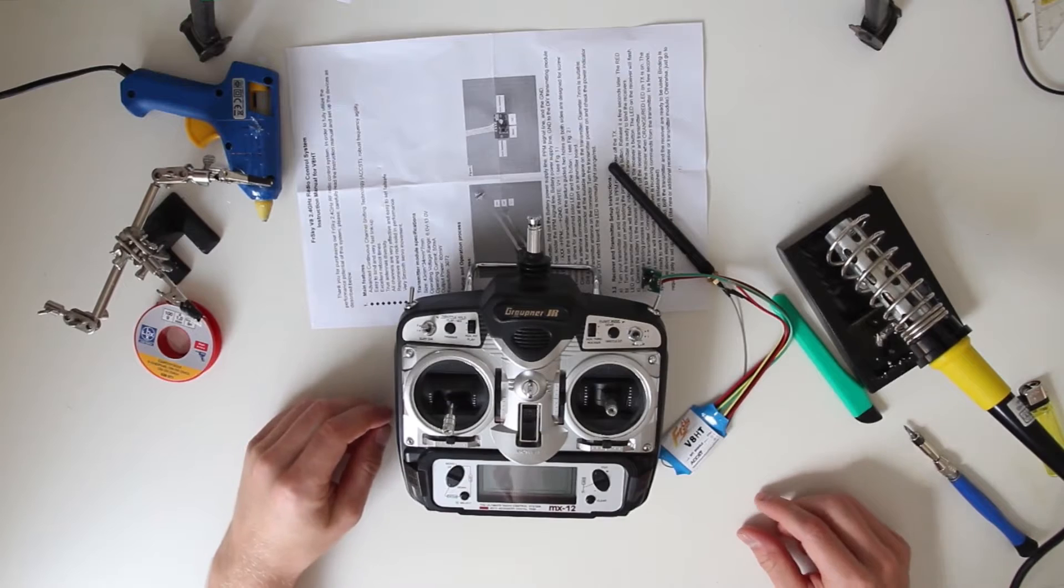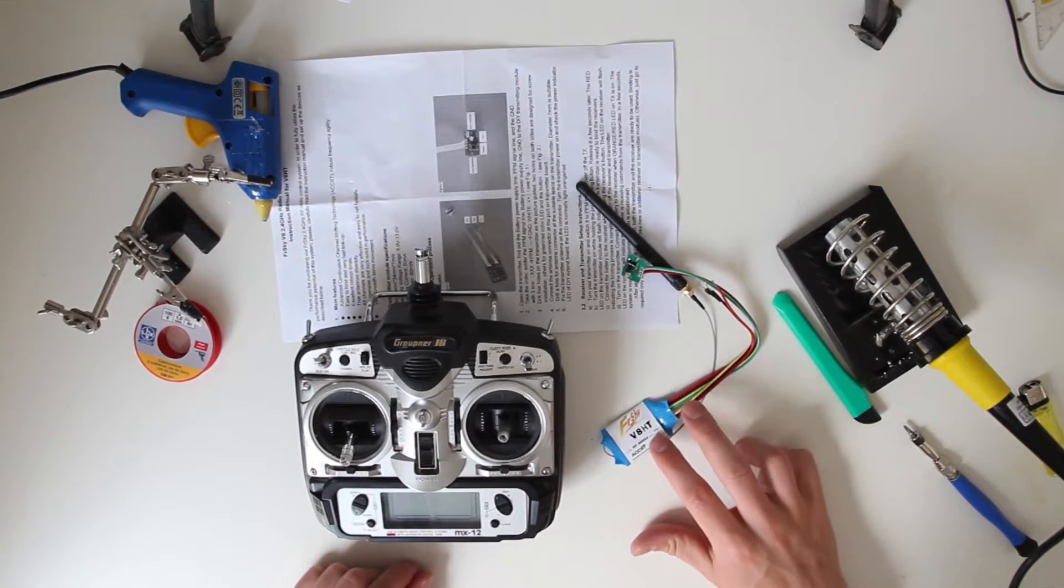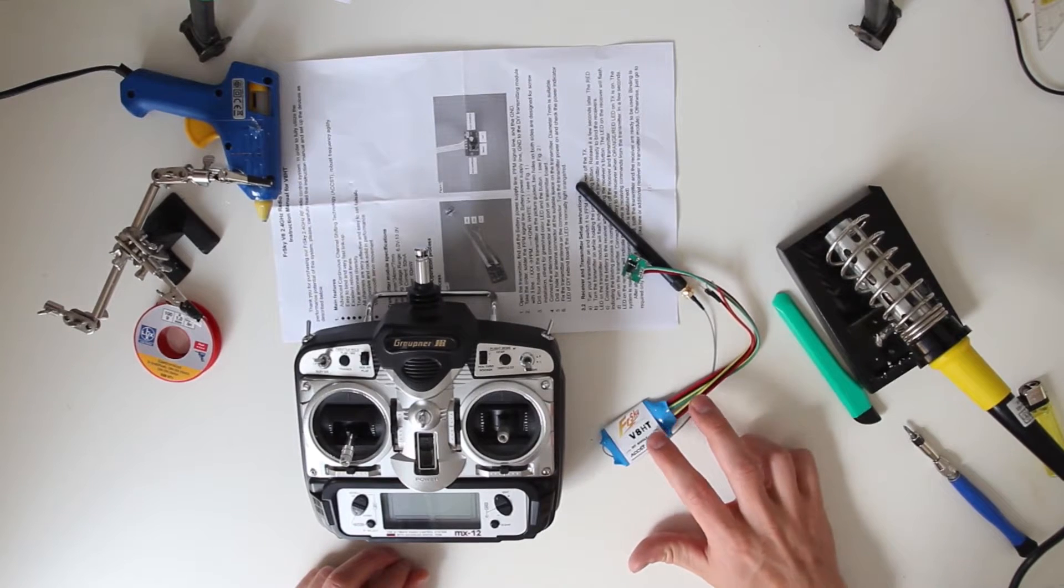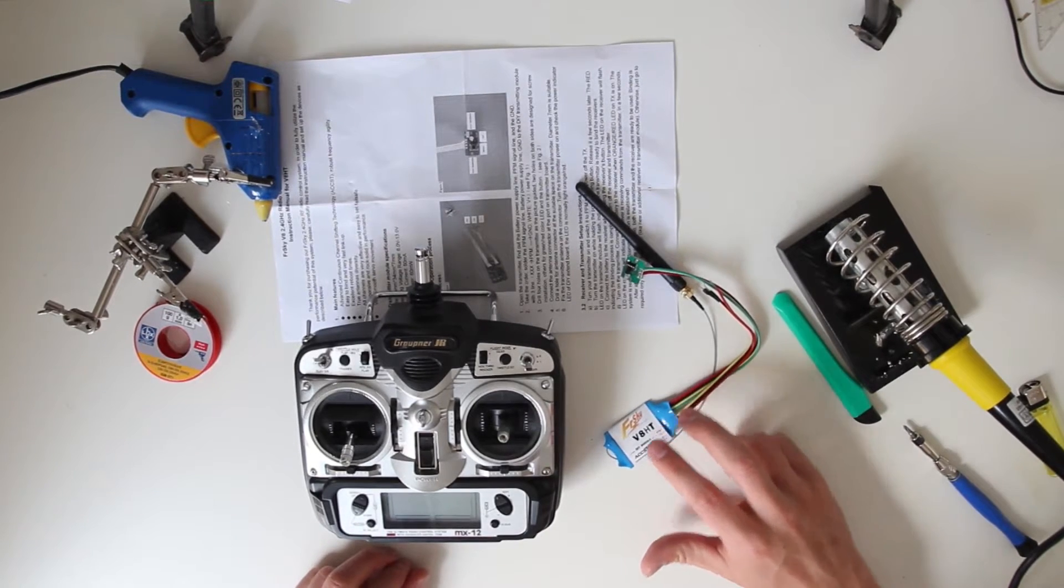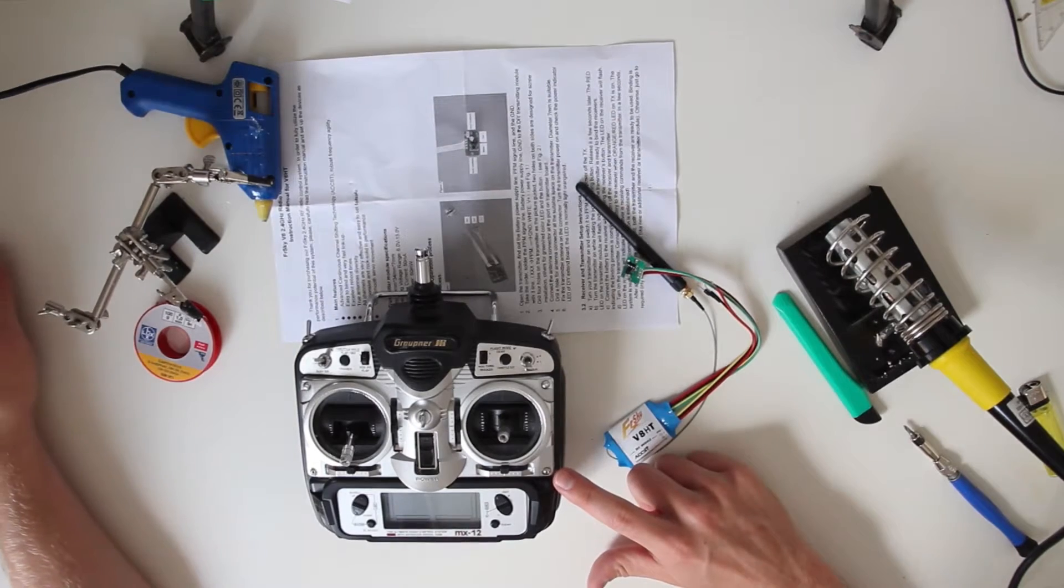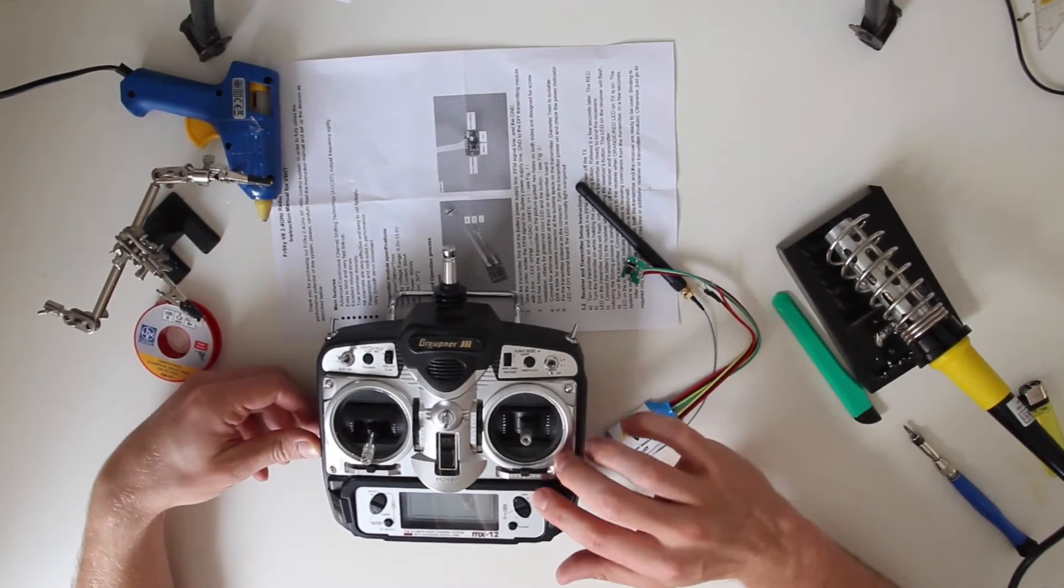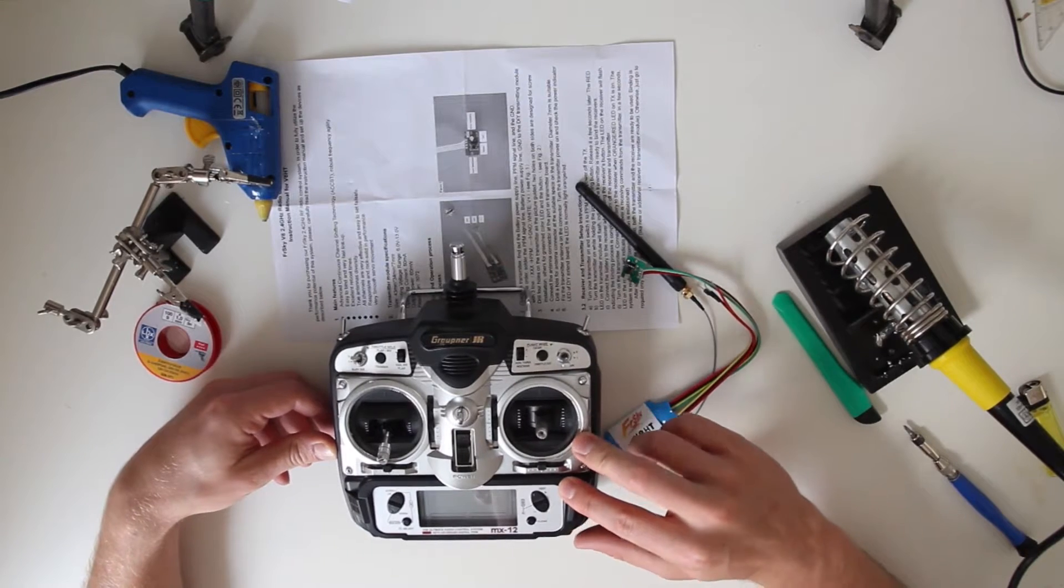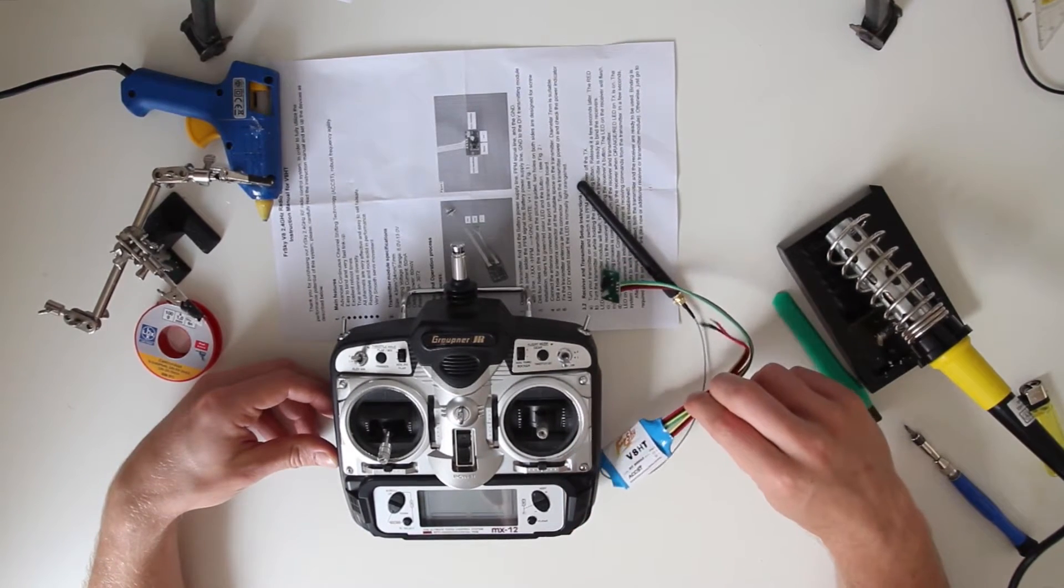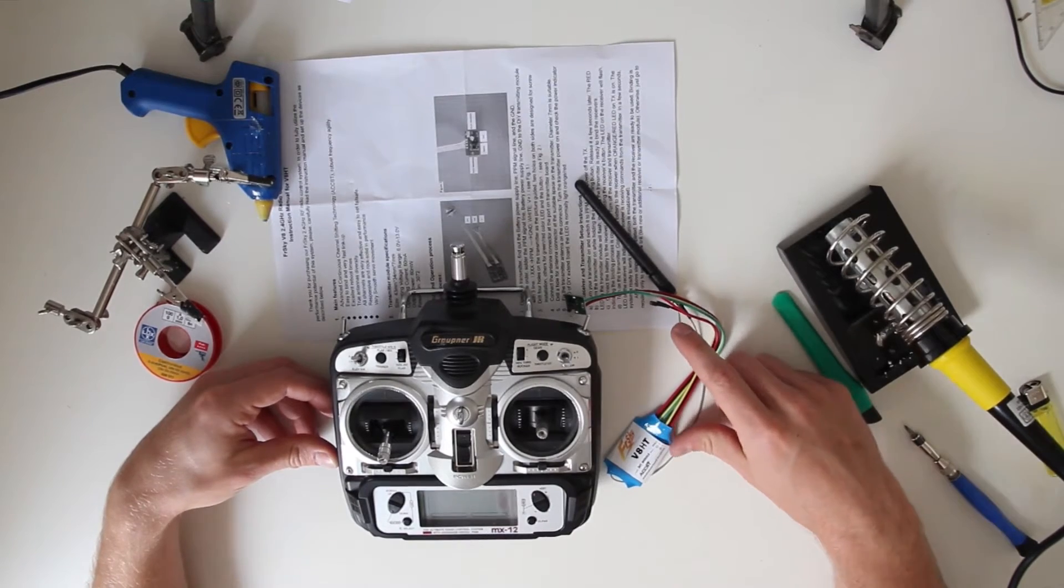Hi and welcome to this tutorial on how to install the FrySky do-it-yourself ACCST module into any PPM receiver. This is the MX12 from JR or Graupner, and I'm going to show you how to install it and what you need.